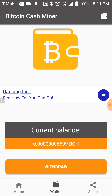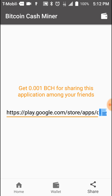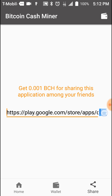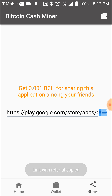I know there are some apps out there that'll let you mine, but as soon as you try to make a withdrawal you have to pay some kind of fee. Again, I do not know if this works, I'm just testing it out. If you're interested and want to test it out, I'll leave the link below this video and you can try it out for yourself.